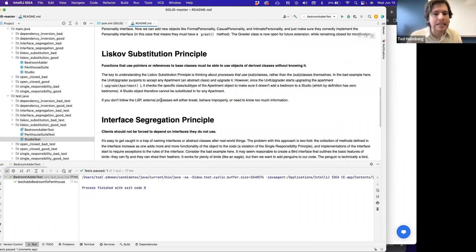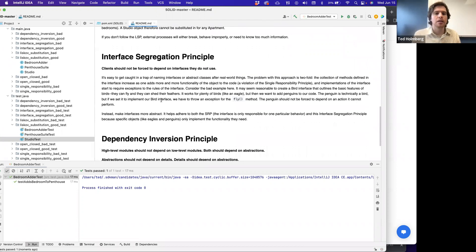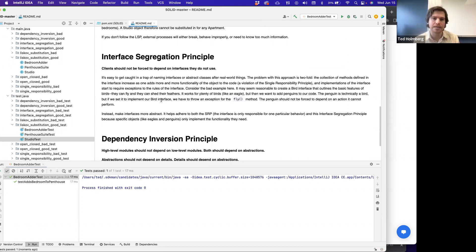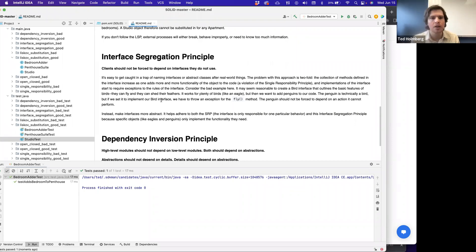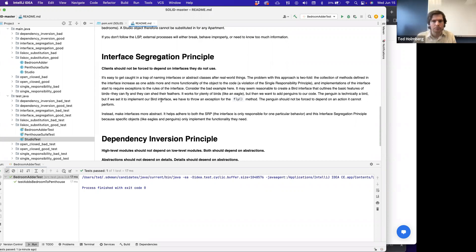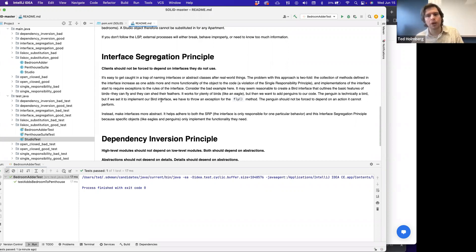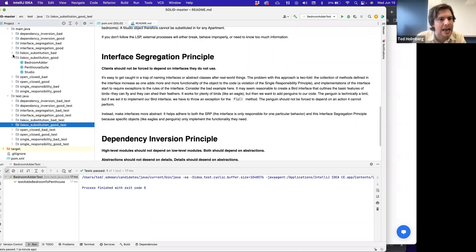The next principle is the Interface Segregation Principle — the I in SOLID. The concept here is that clients should not be forced to depend on interfaces that they do not use.